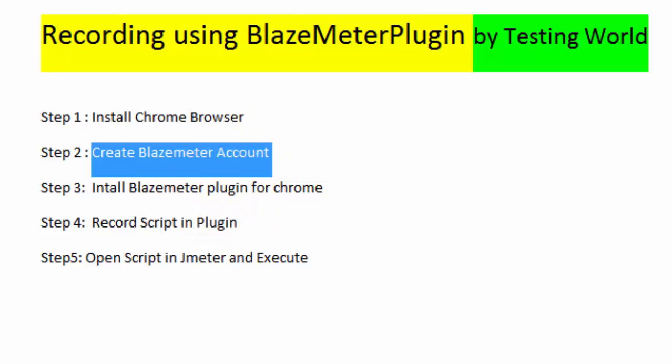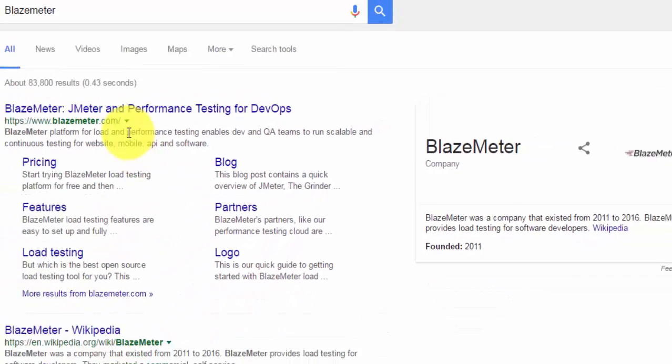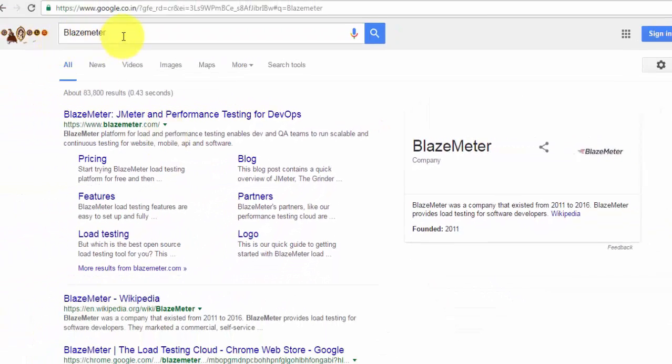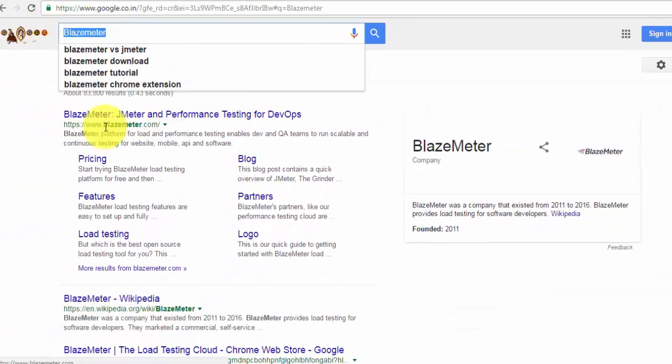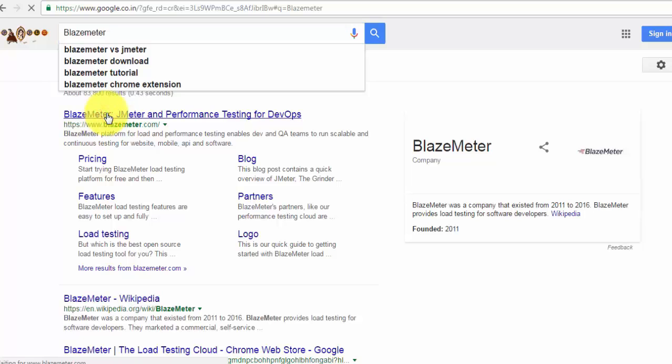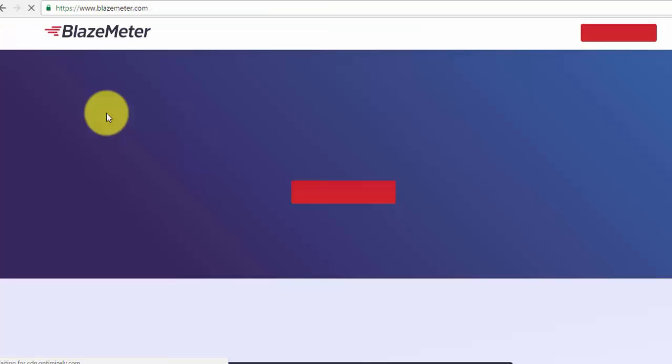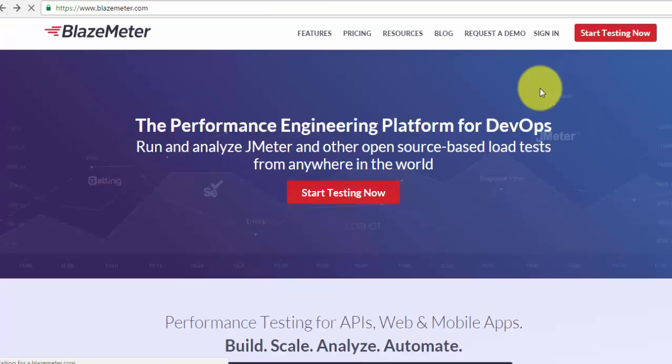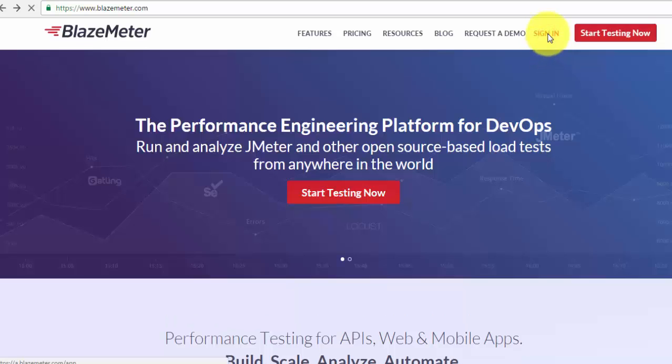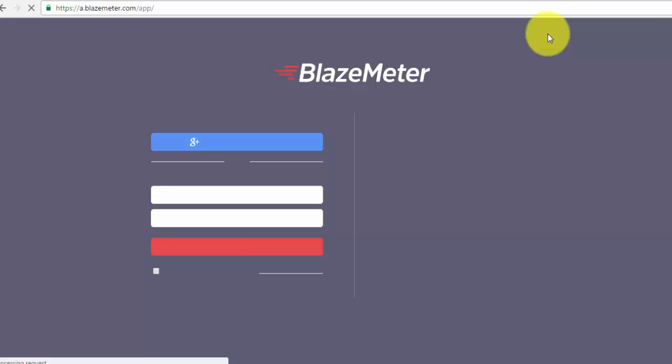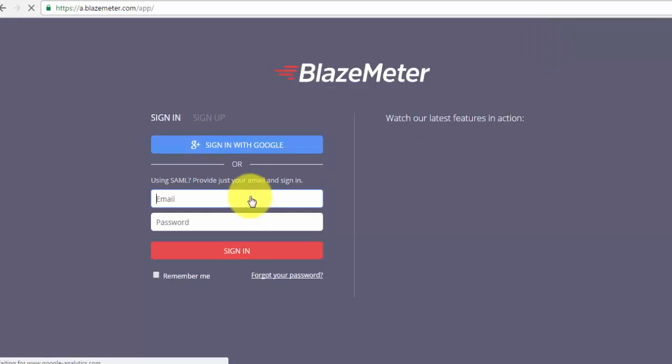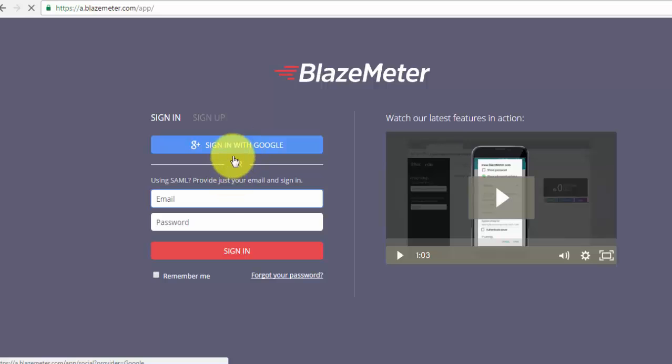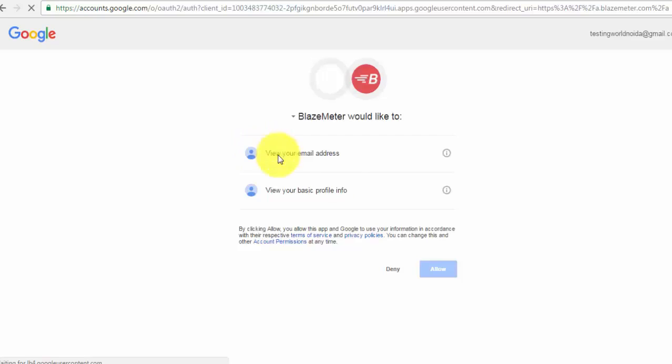So first of all we should have BlazeMeter account. I'm moving to my browser so I'm just searching for BlazeMeter. So here we need to create an account. I'm going to sign in, we can either create an account or we can sign in by the Google.